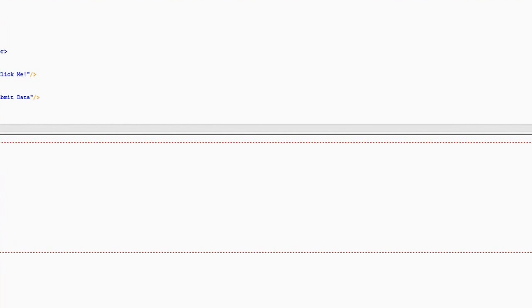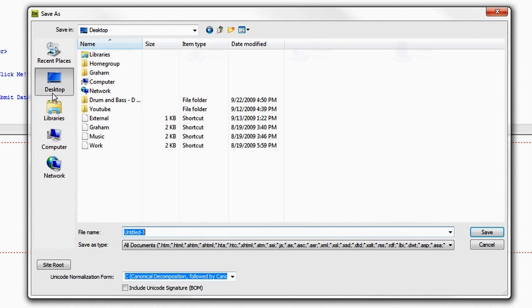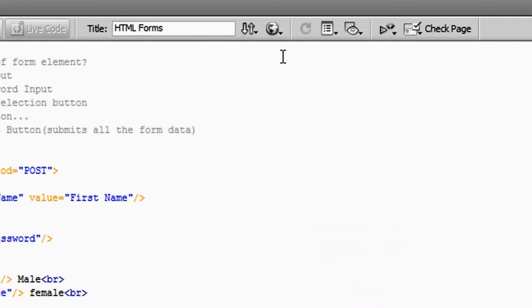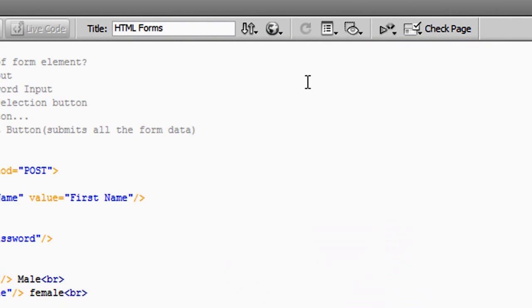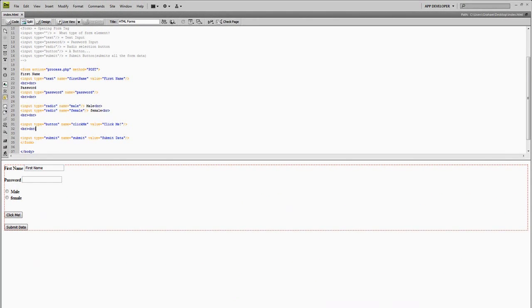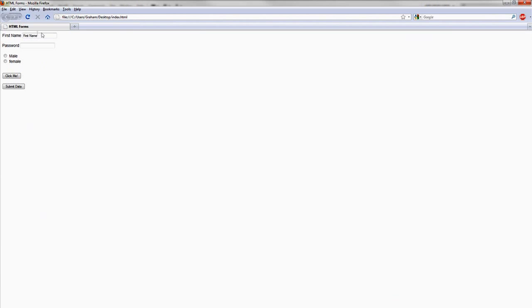So I'm going to do that, and you can do this in Notepad. You go to File, Save As, Desktop, and I'll call it Index.html. And then I'm going to go up to the little browser here and preview in Firefox.